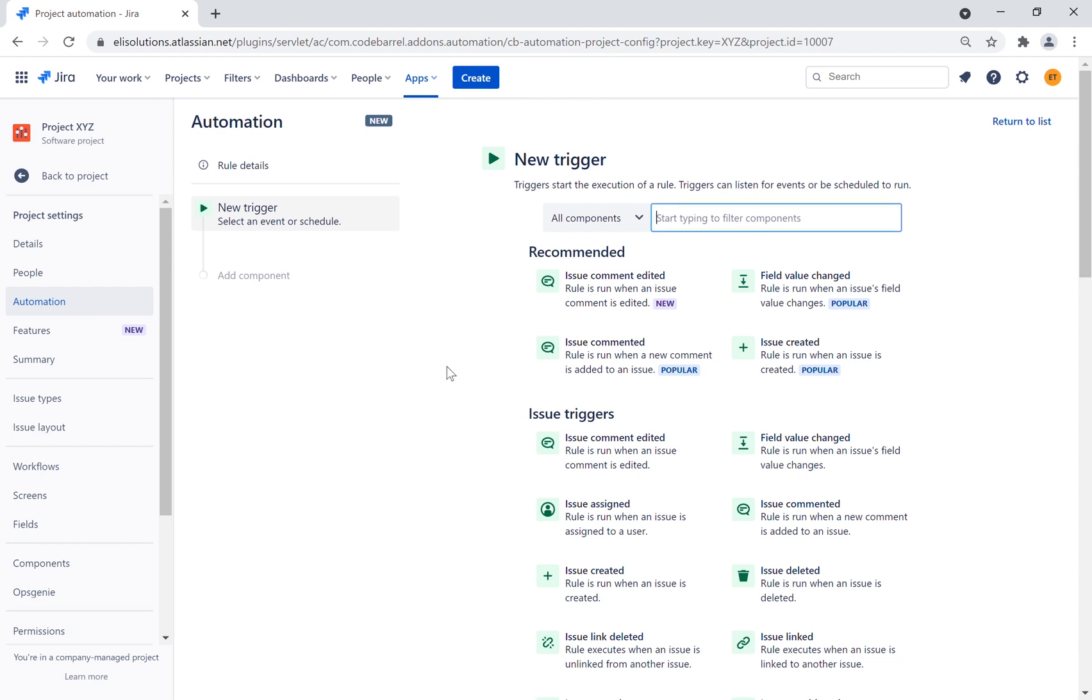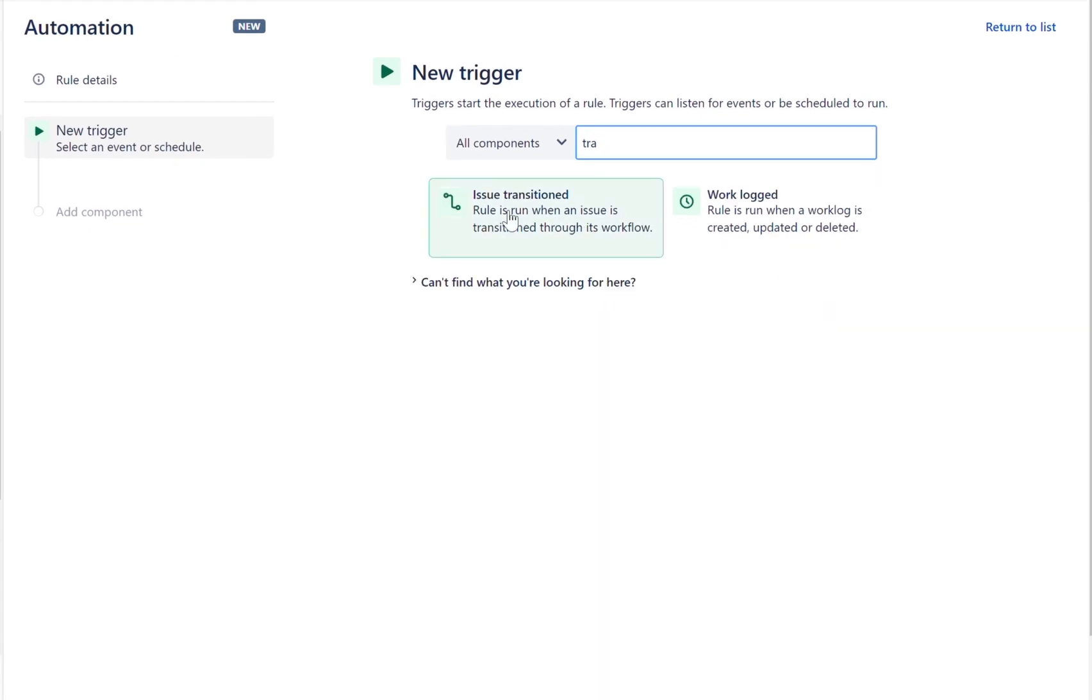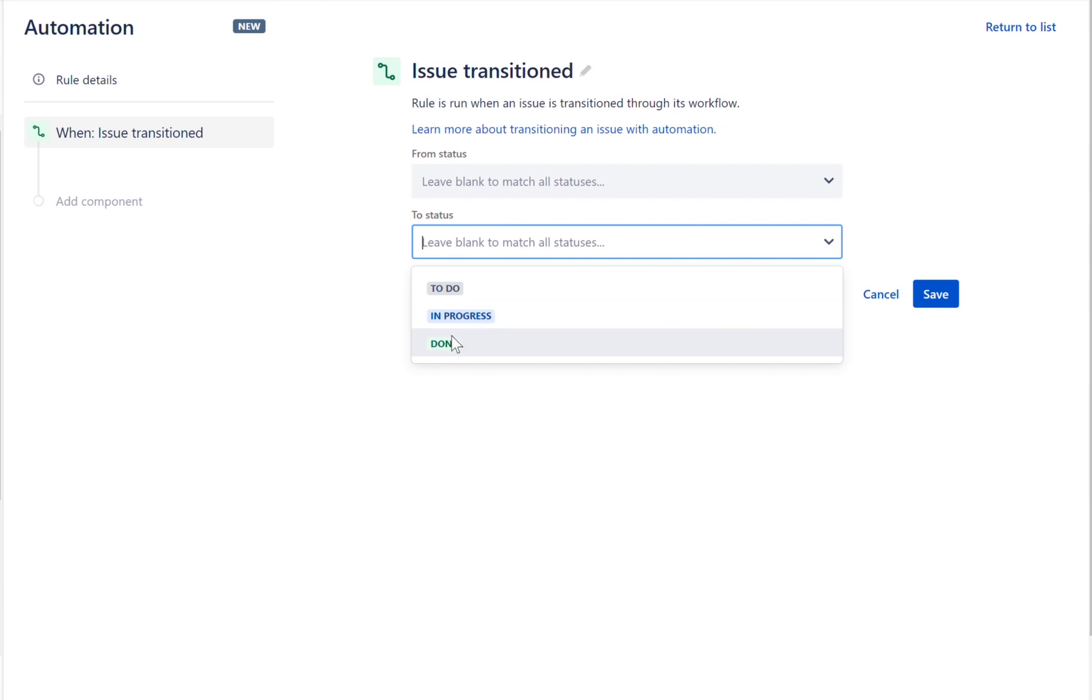For example, when you resolve a subtask, you can set up a rule to automatically transition the parent issue if there are no additional unresolved subtasks. Every rule starts with a trigger, select Issue Transitioned. This trigger lets your rule run when an issue transitions from one status to another. Set the trigger to respond when an issue is transitioned to Done status.